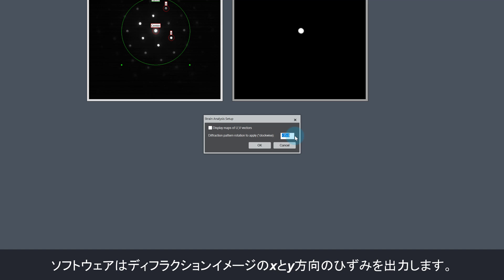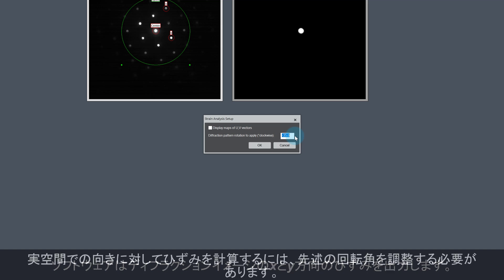The software outputs strains in the x-y directions of the diffraction image, while we are typically interested in the strain in real space directions. The same is happening in our example here. The growth direction, which we identified as V, is 35 degrees offset from the x-direction in the diffraction image.